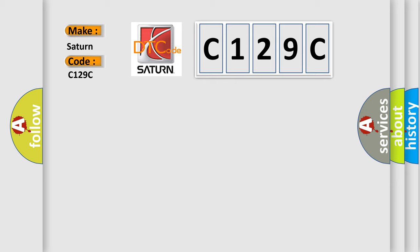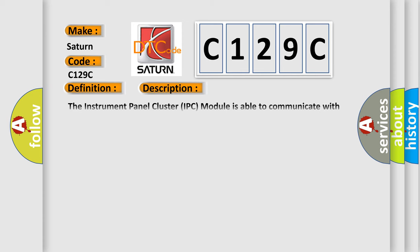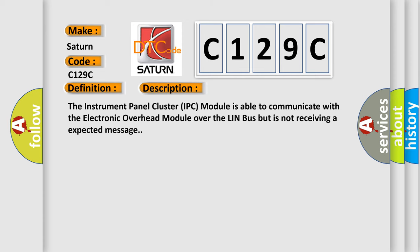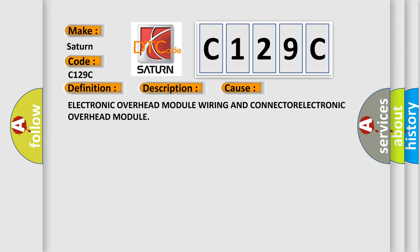The basic definition is ECSB missing message. And now this is a short description of this DTC code. The instrument panel cluster IPC module is able to communicate with the electronic overhead module over the LIN bus but is not receiving an expected message. This diagnostic error occurs most often in these cases: electronic overhead module wiring and connector, electronic overhead module.